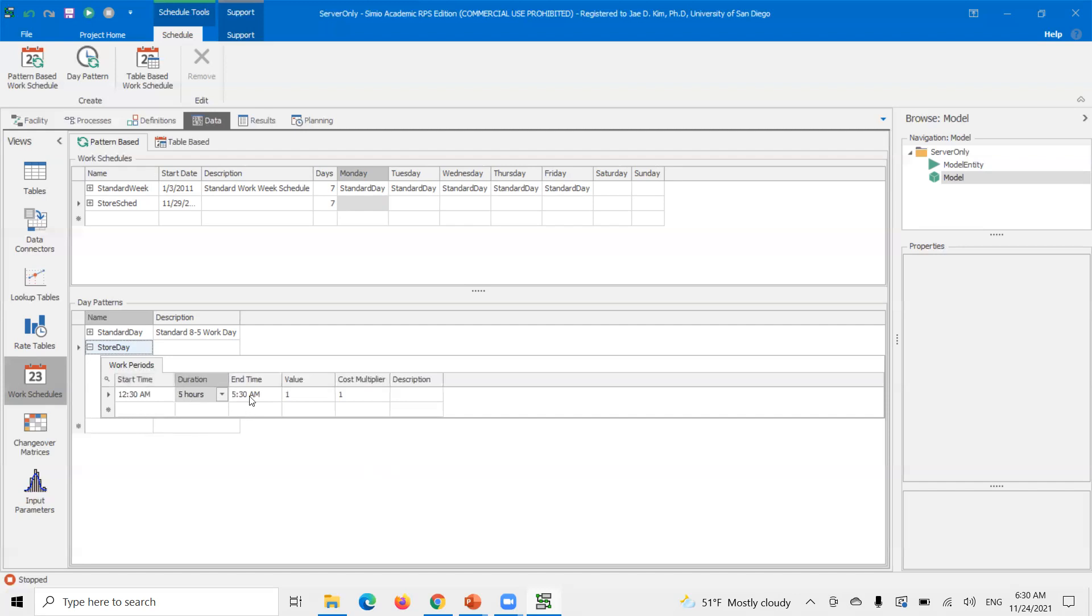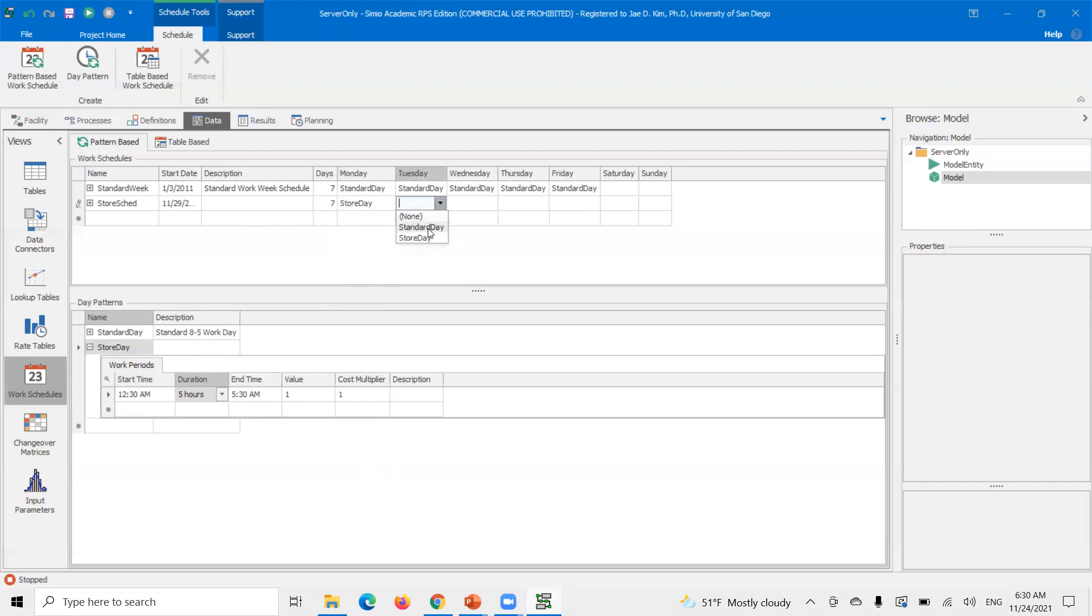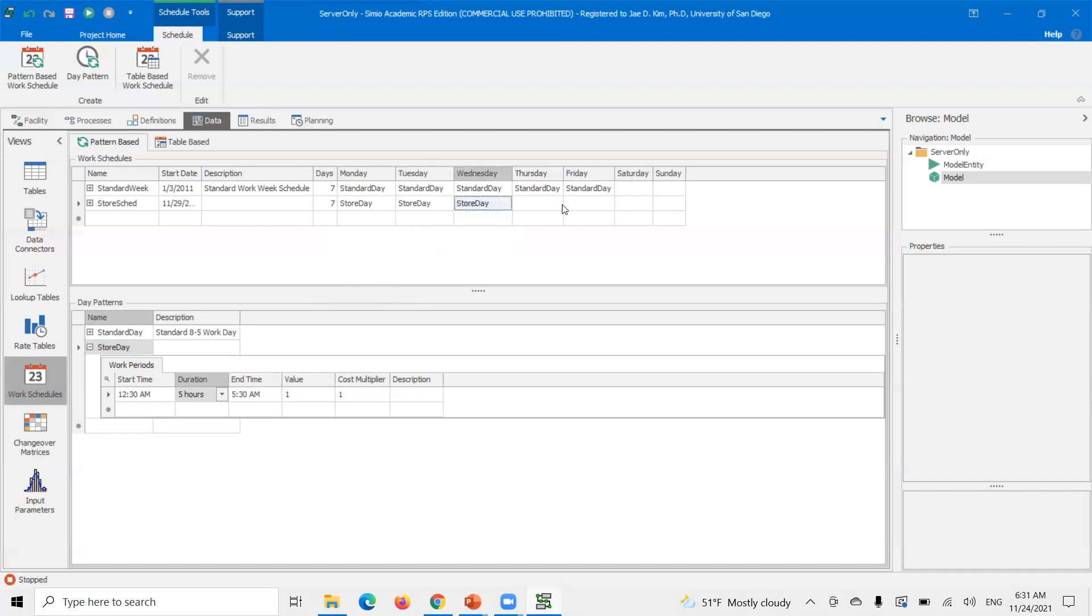I might get changed to 5.3. And then I'll leave these values to default one at one for now. This is the date pattern. Now I'm not done. I have to put this date pattern into the schedule. So now if I go up here, I have to store date date pattern.